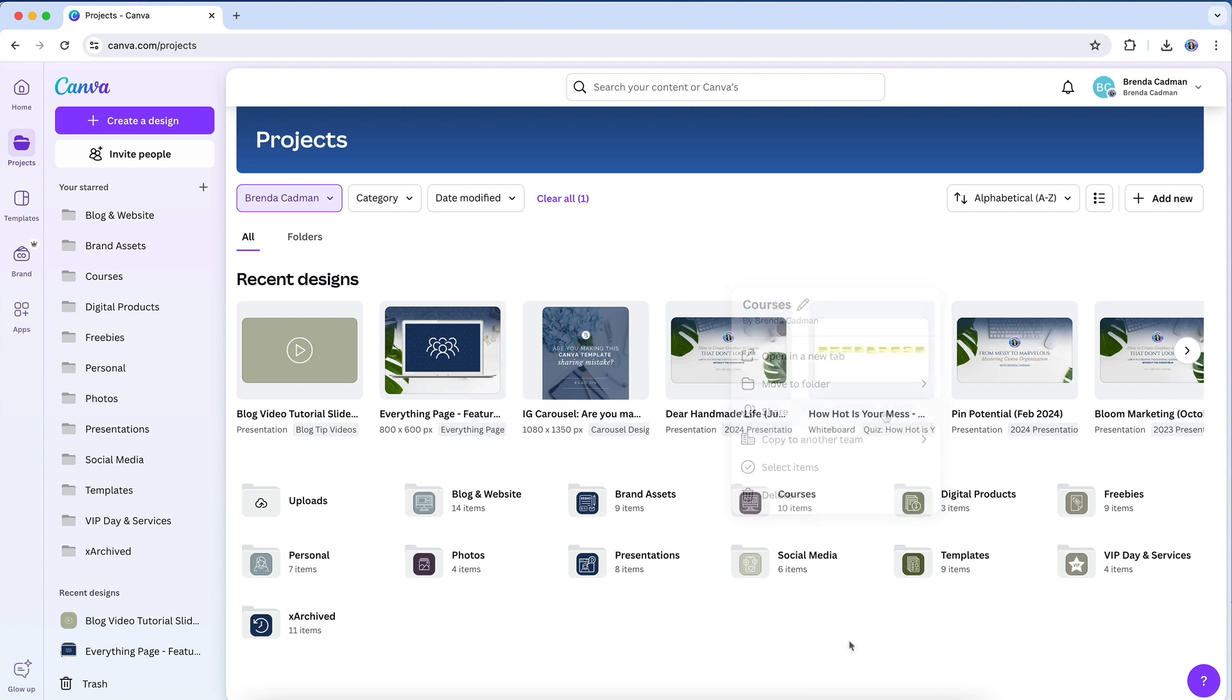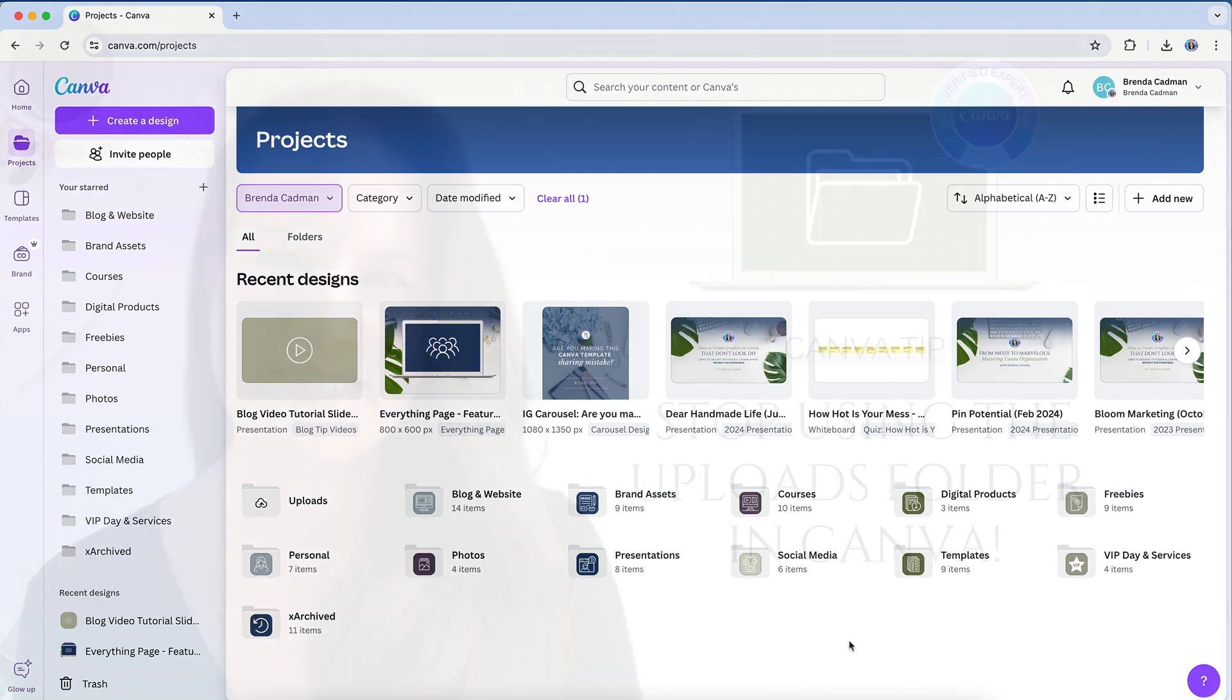Note that an exception here is the uploads folder, as uploads folders are personal to each Canva user and cannot be shared. So any images to be shared will need to be added to a custom folder. This is just another reason to create an images folder system rather than utilizing the uploads folder.